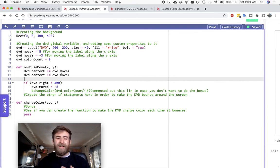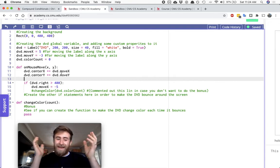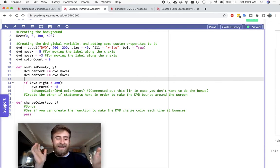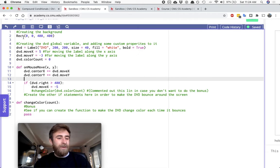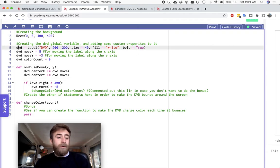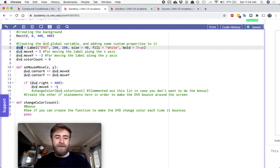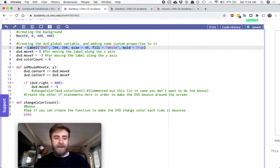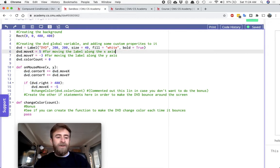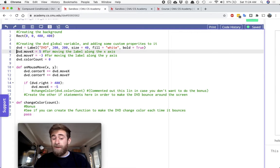Usually my challenges are just like, hey, make this thing and then I let it go. So for this, I created the black background for you, I created the global variable DVD, and what it looks like at first.